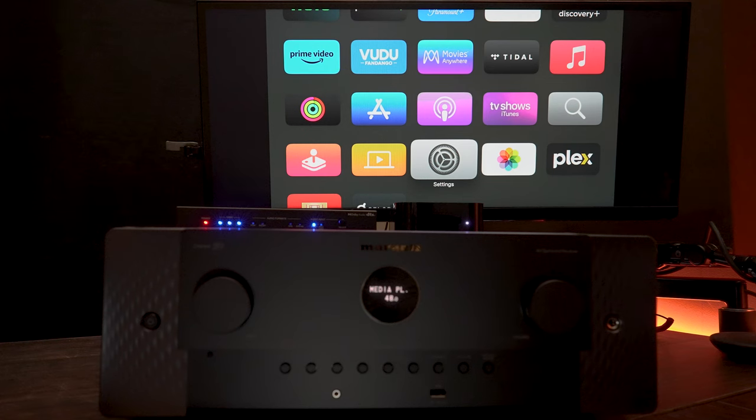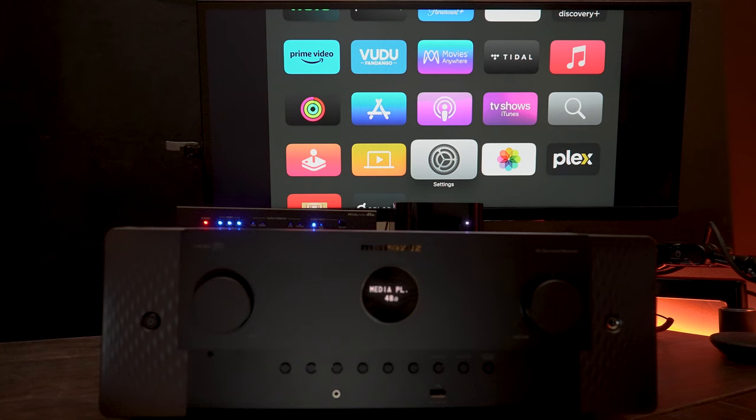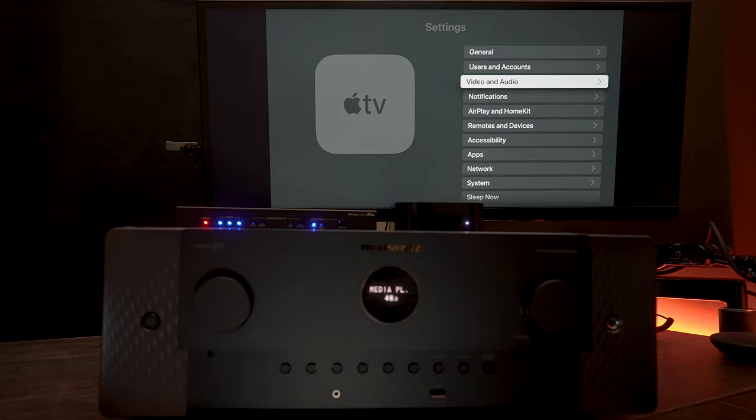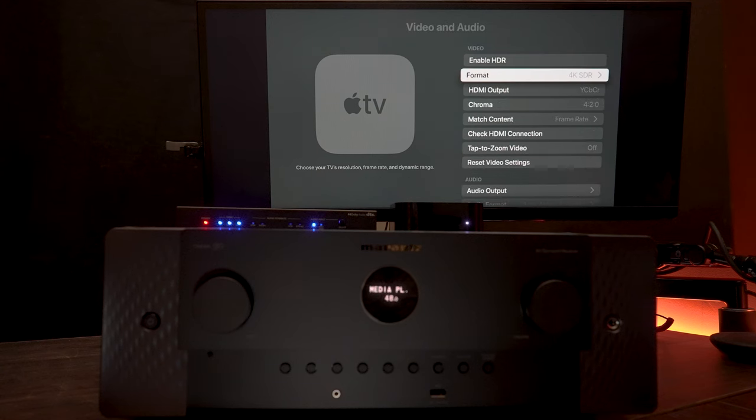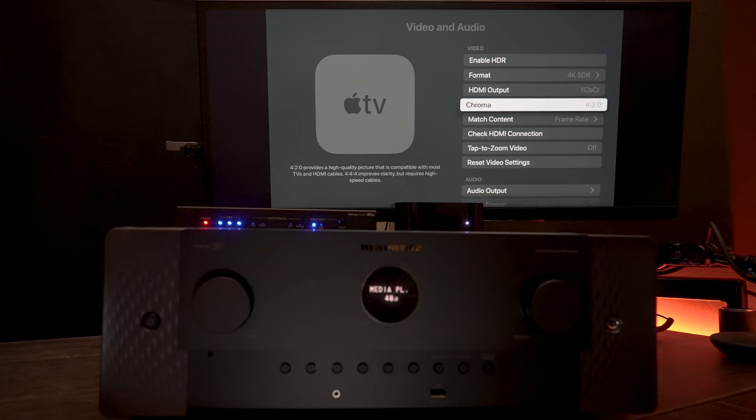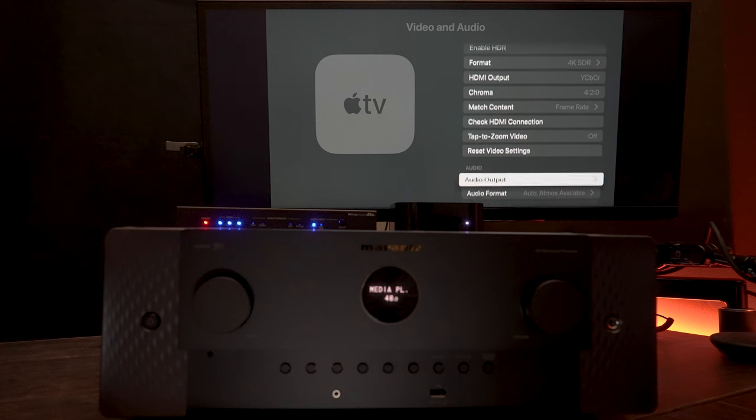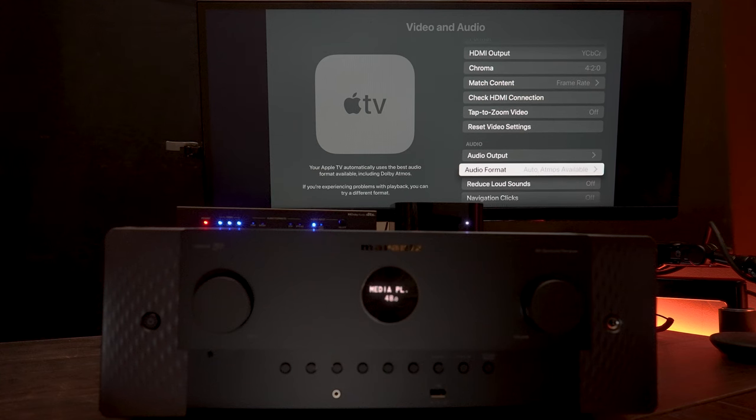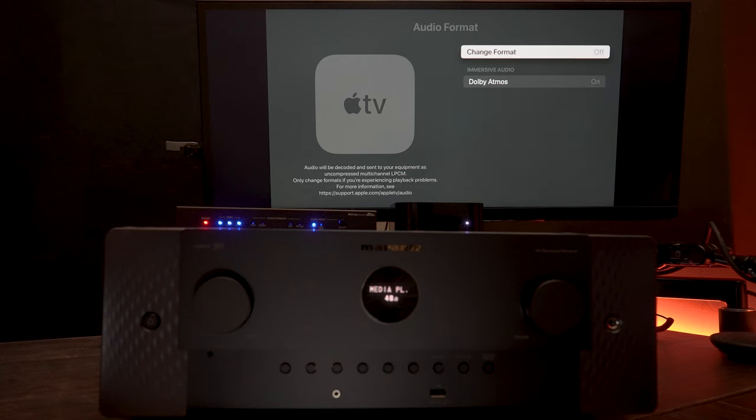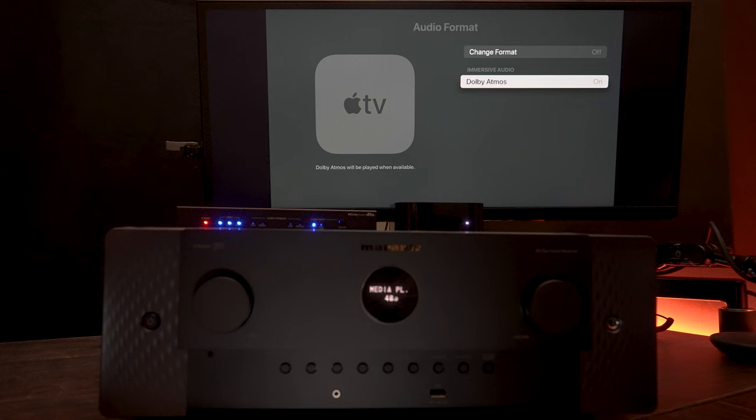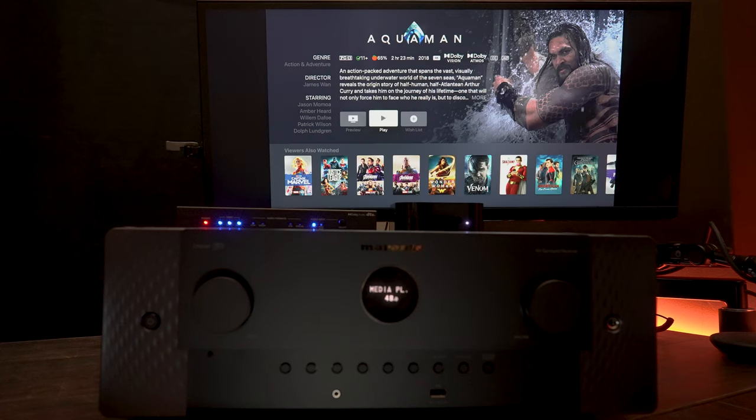Now if you jump into the audio video settings on the Apple TV, you can see that this only supports 4K SDR. And then over into the audio format, I now have Dolby Atmos available. Now if we go over to Aquaman, you can see that Dolby Atmos is supported.